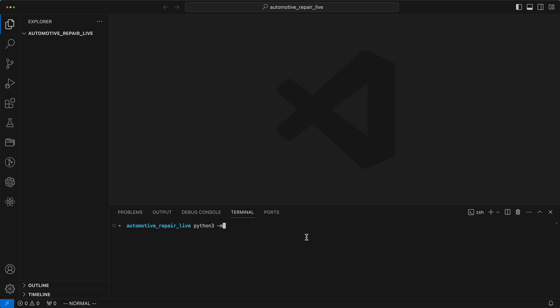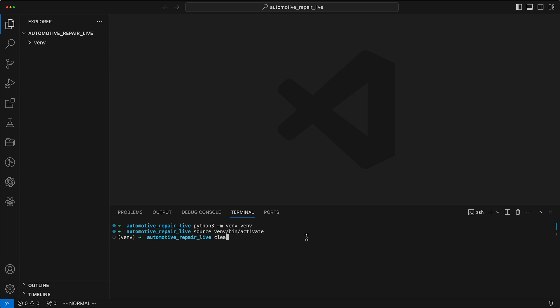As always, we begin by first creating a virtual environment to keep the dependencies cleanly separated. Then we install auto-gen and pillow, which we need for image recognition.